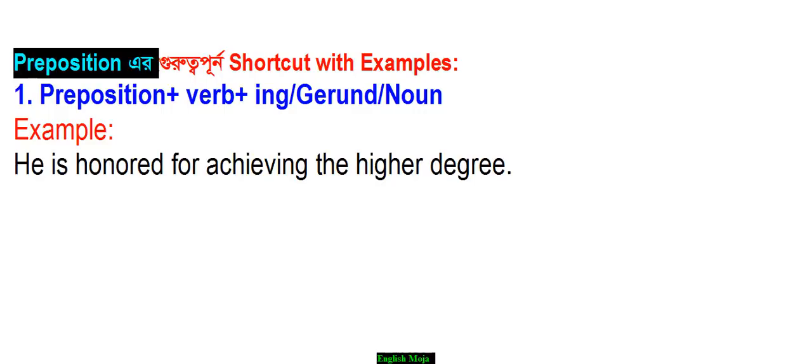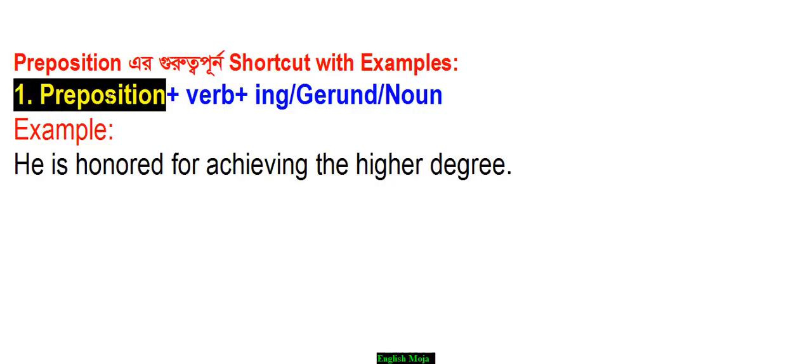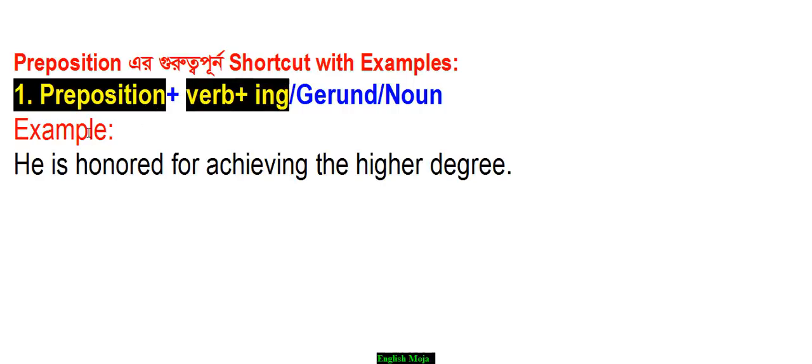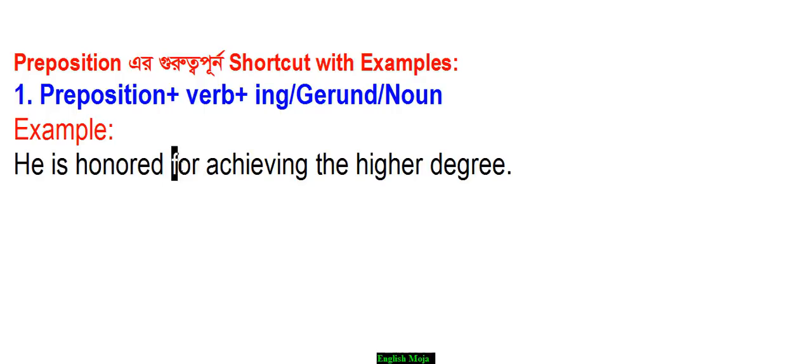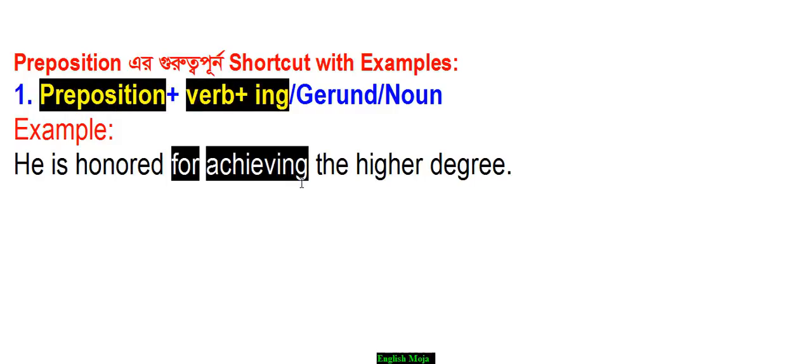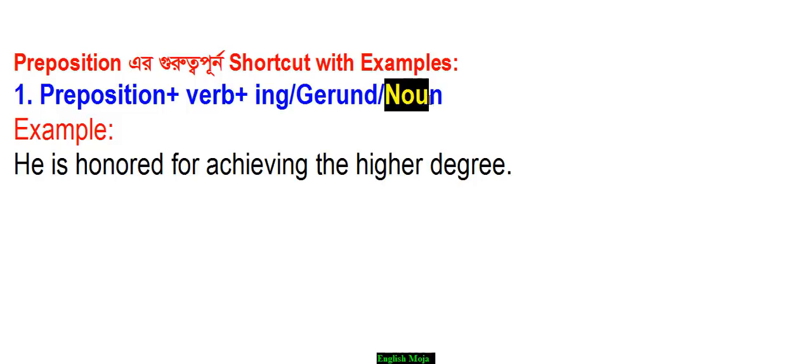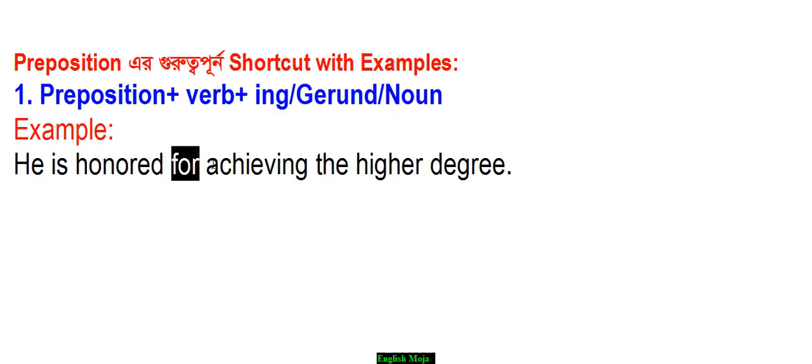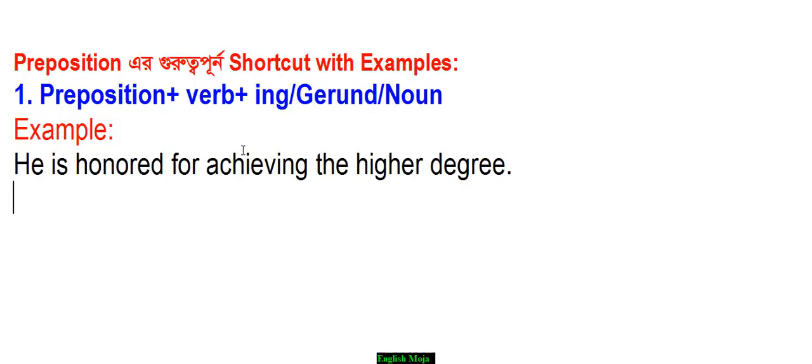Preposition shortcut with examples. This is shortcut one. For example: He is honored for receiving the higher degree. If you look at this, 'for' is a preposition. After the preposition comes 'receiving' - the gerund form. So I will write this as shortcut one.